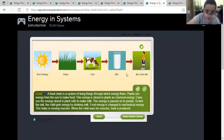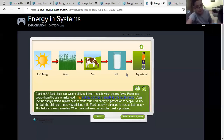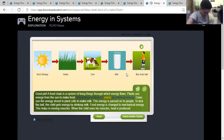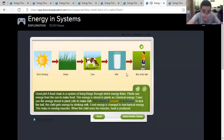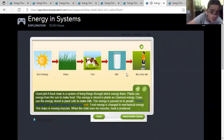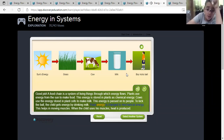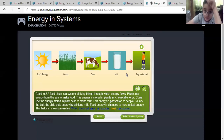The energy is transferred from the cow to the milk. Excellent, thank you. A food chain is a system of living things through which energy flows. Plants use energy from the sun to make food; this energy is stored in plants as chemical energy. Cows use the energy stored in plant cells to make milk. This energy is passed on to people - to kick the ball, the child gets energy by drinking milk. Food energy is changed to mechanical energy, helping move muscles. When the child uses his muscles, heat is also produced.